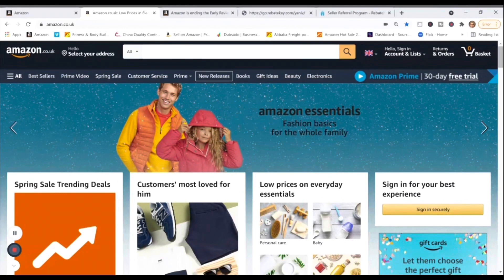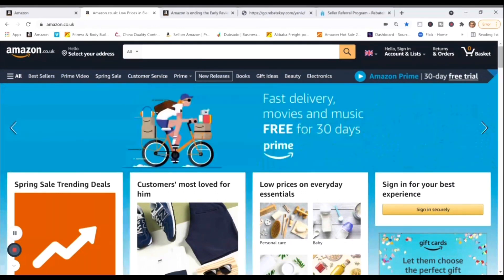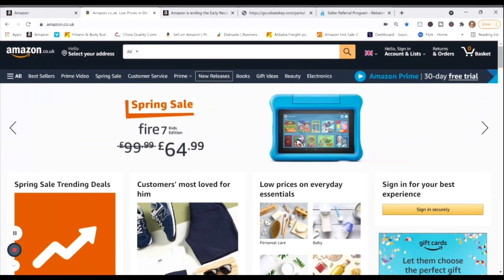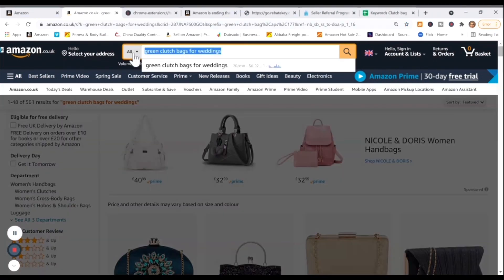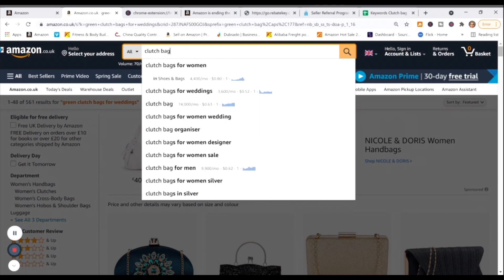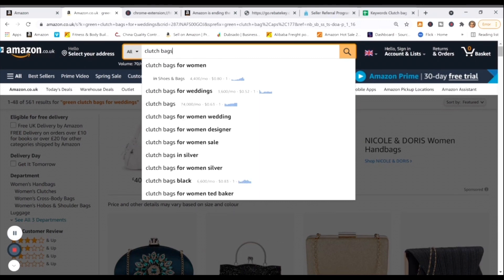Before you create a really good listing, you need to know how to optimize it and make sure that your relevant keywords are populated in the title, the bullet points, the description, and the back-end keywords. You need to know the keywords. Right now I want you to search 'clutch bags' — this is a broad term — and also 'clutch bags for women,' 'wedding clutch bags,' and 'clutch bag black,' which is a highly searched term. Make a list of all of these.